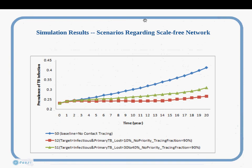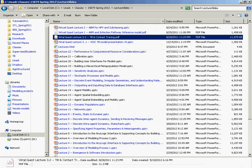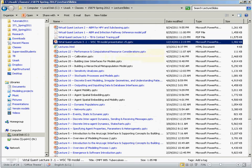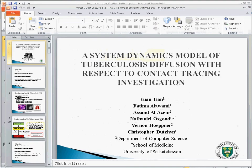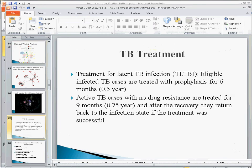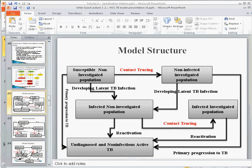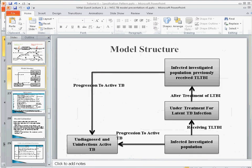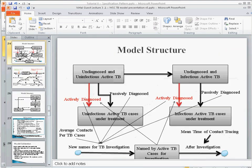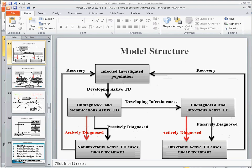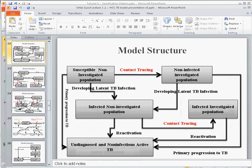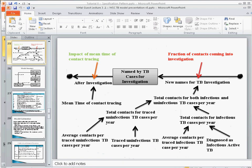It turns out that we had previously built a system dynamics model to look at this question and done some similar experiments. The key difference is that in the system dynamics model, there were things that had to be treated in a very rough way. Specifically, we had a stock of cases and contacts named by cases for investigation — just a count of people.